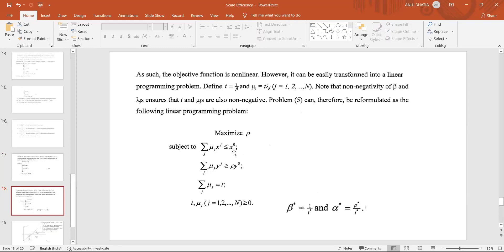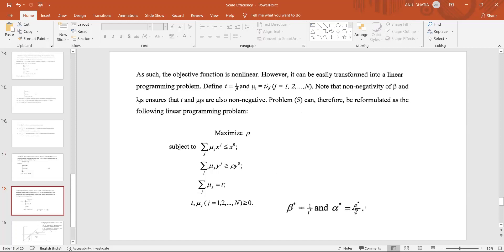The linearized constraints become: sum of mu_j * x_j less than or equal to x0 (sum of weights times inputs is less than or equal to the input of the firm under observation); sum of mu_j * y_j greater than or equal to rho * y0. The sum of mu_j equals t, where t is unconstrained since it is sum of lambda_j / beta. Beta-star is 1/t and alpha is rho times beta.